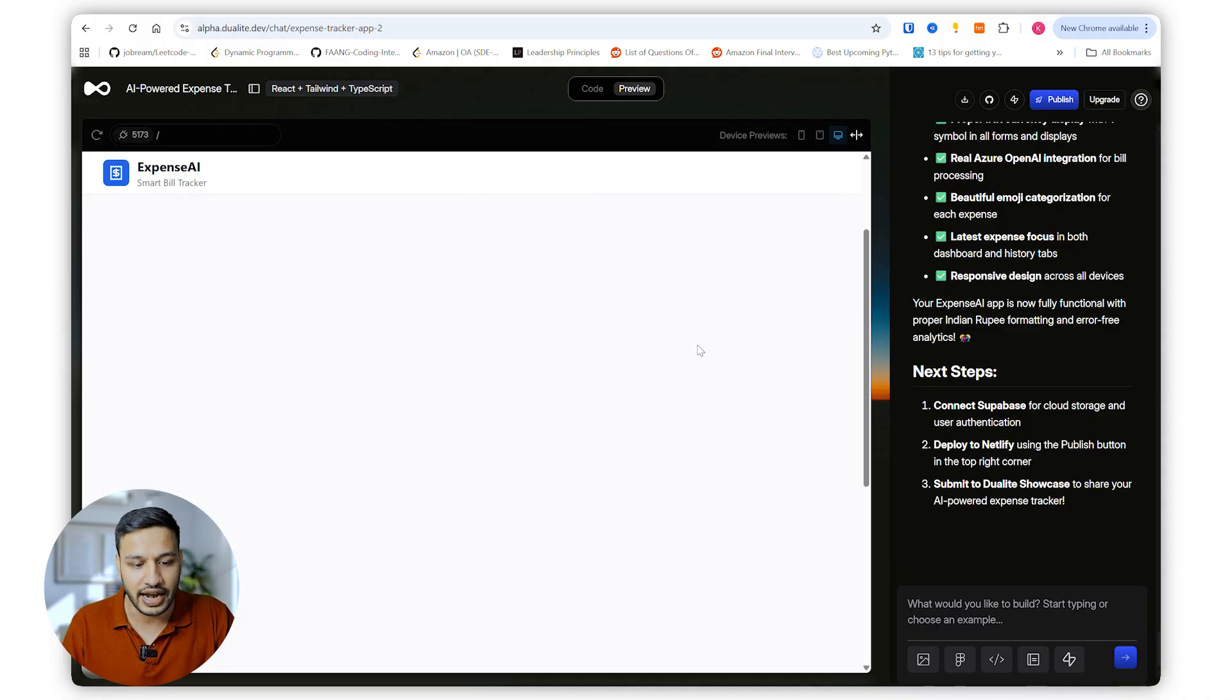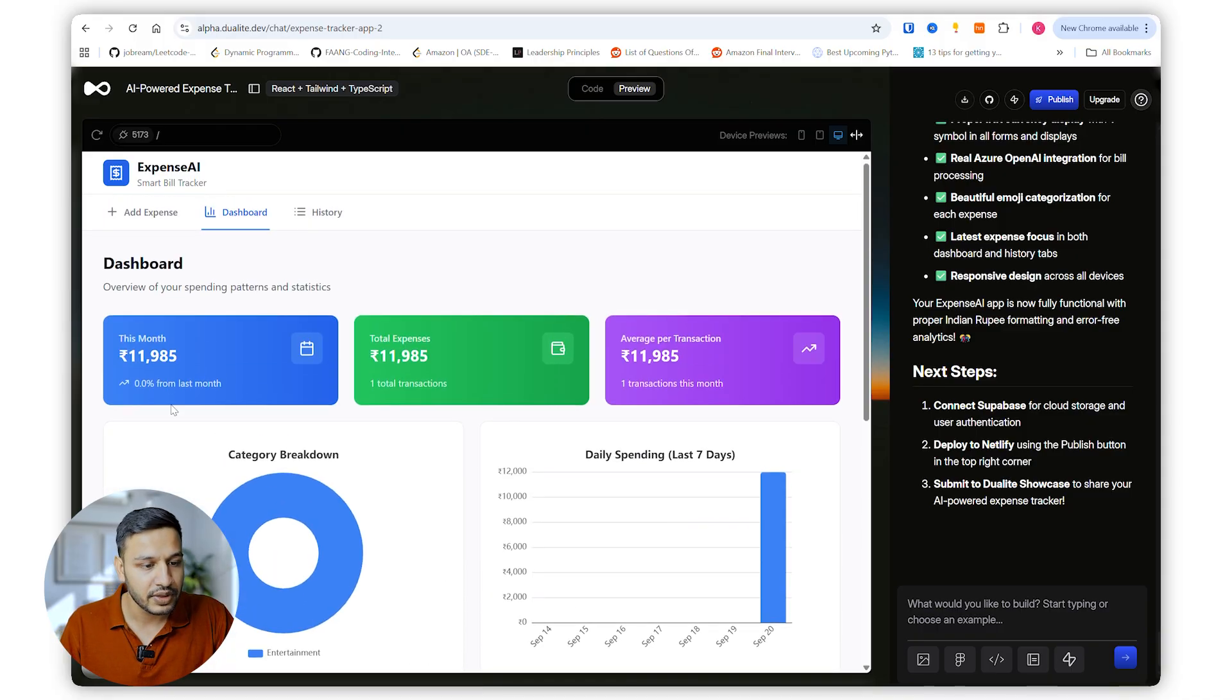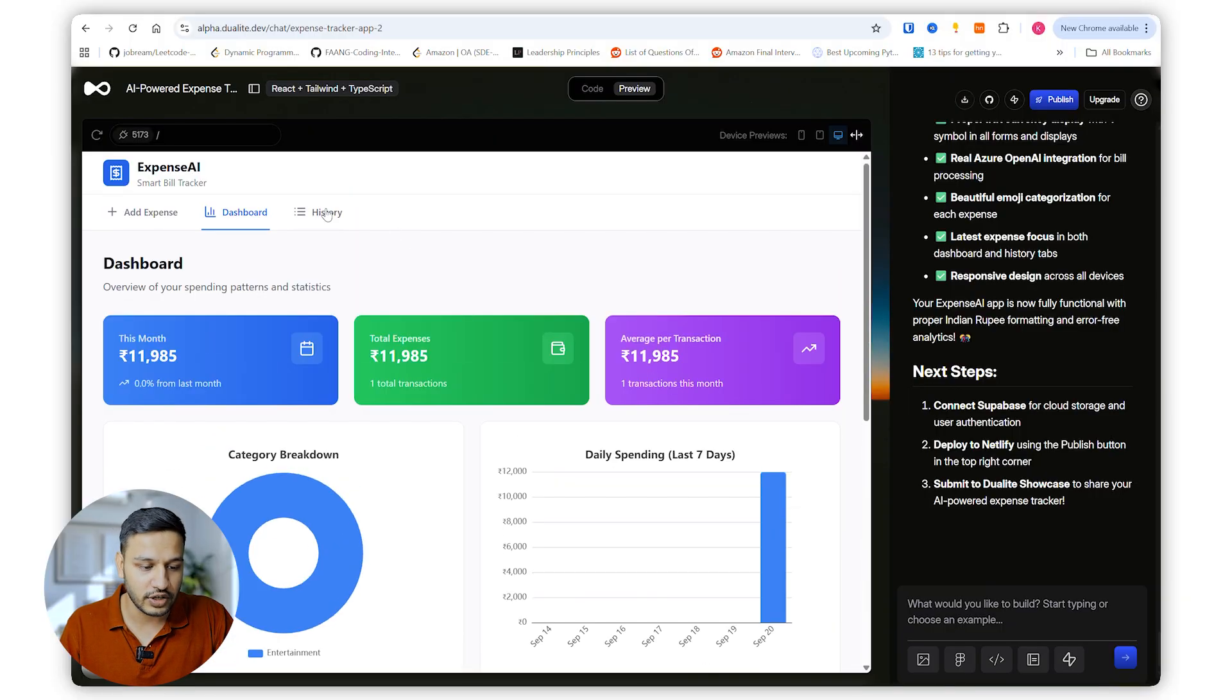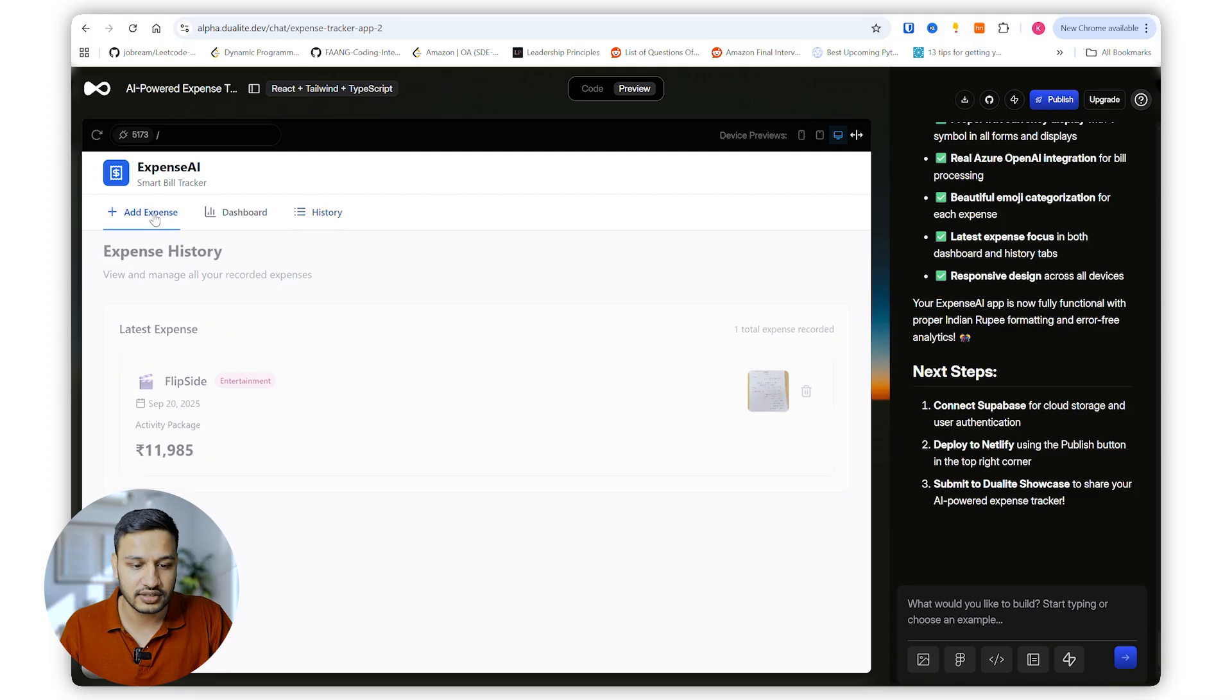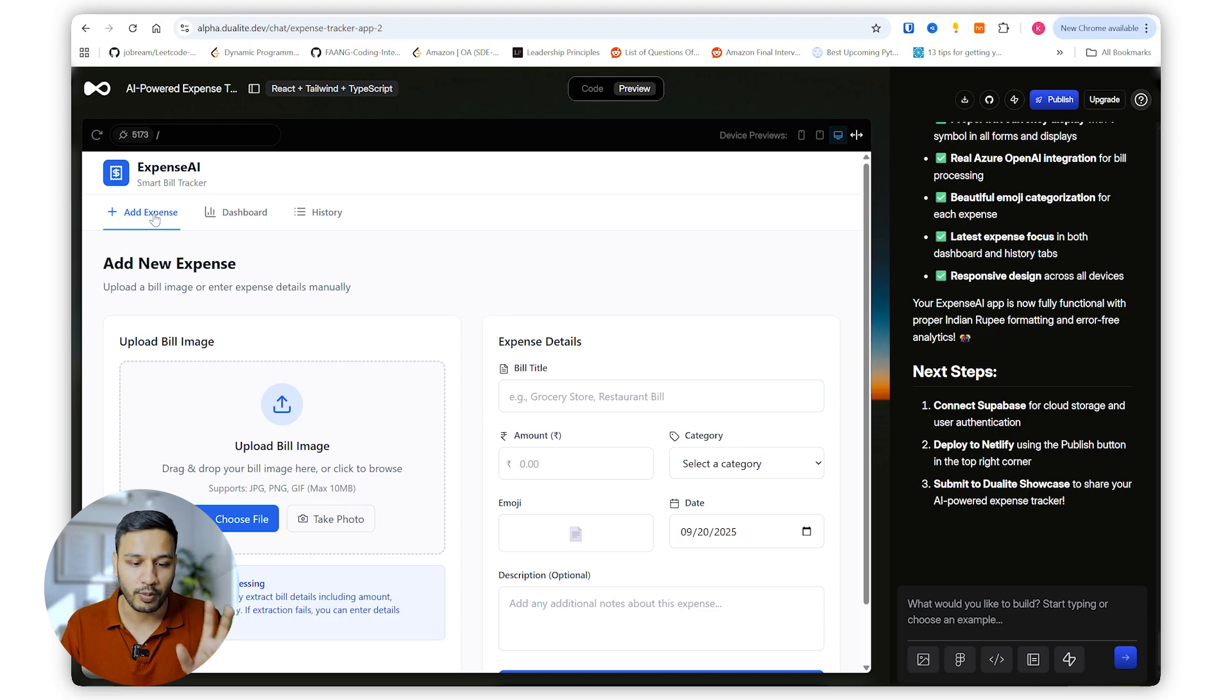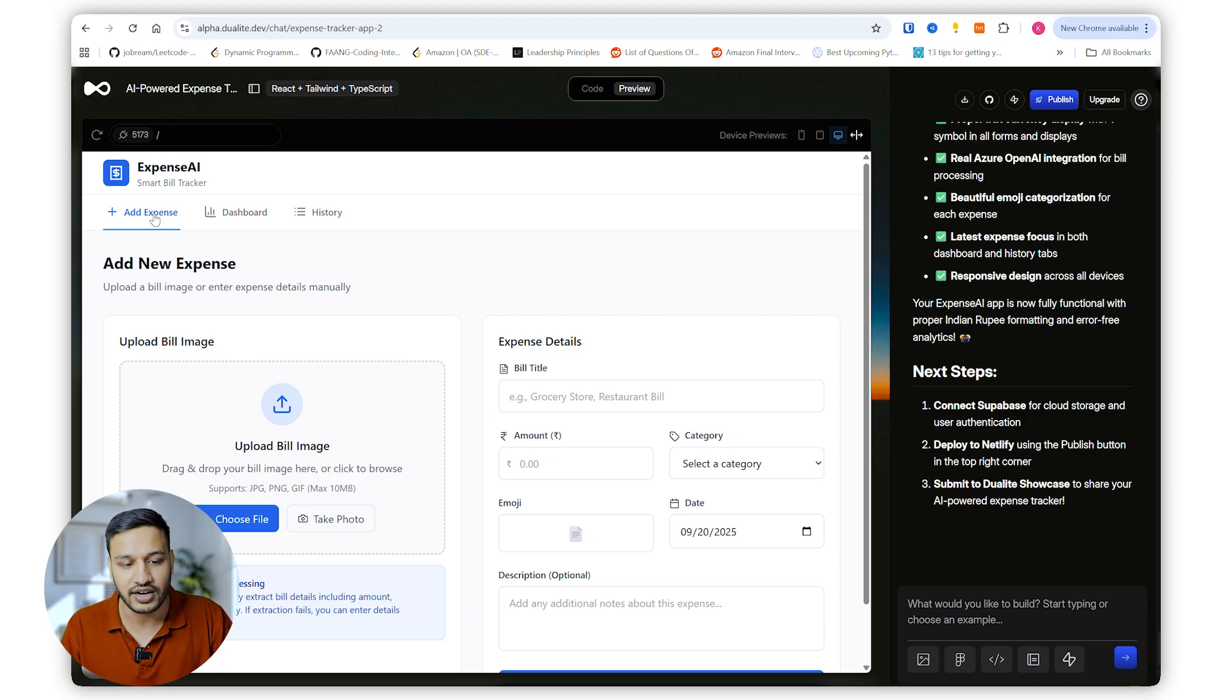Here we are. This is the new expense I uploaded. The AI is analyzing it. AI has analyzed it and we just save it. So now the dashboard has a proper graph to picture everything which it has added. History has one entry and this is amazing.